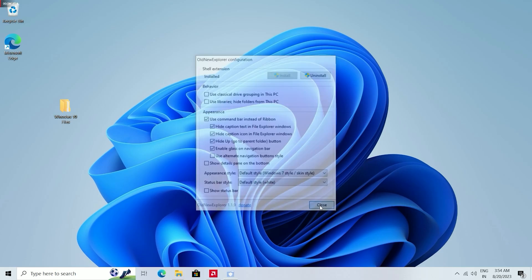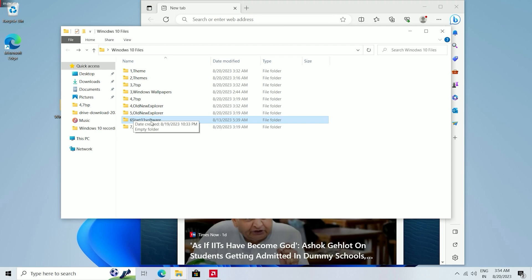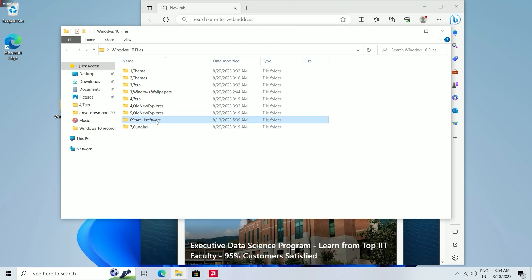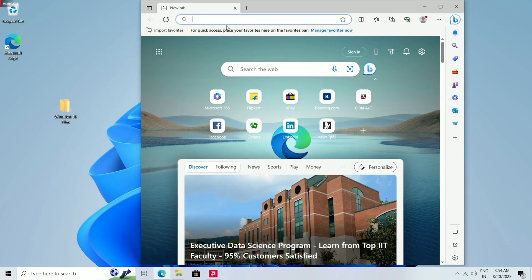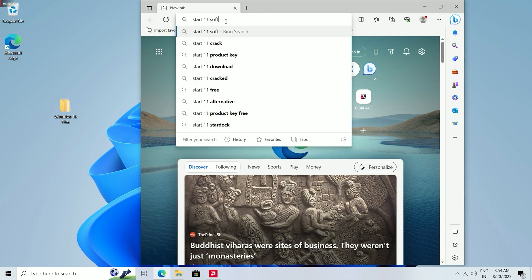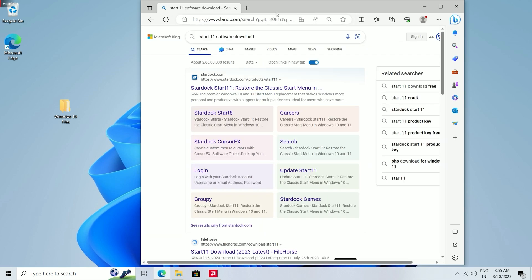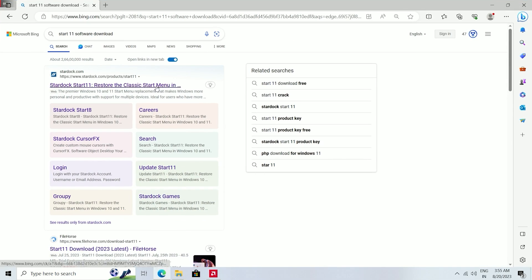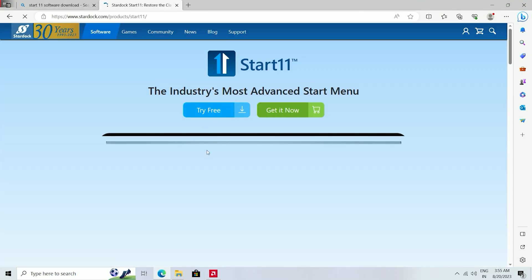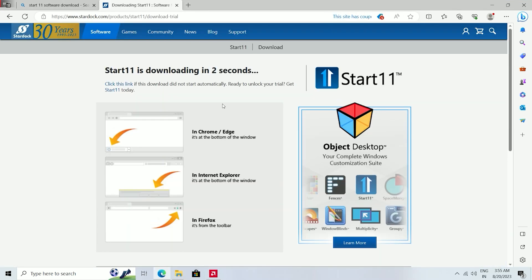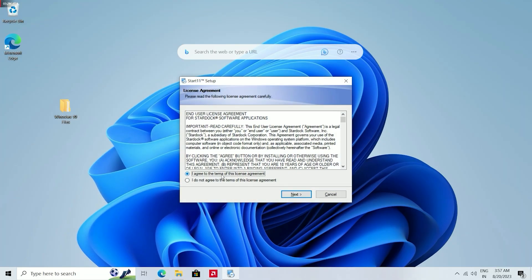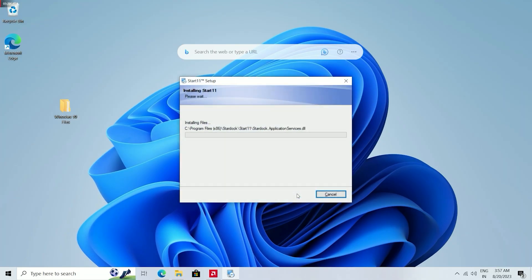In the next step we need to install Start11 software on our system. To do this, open your browser and search for Start11 software download. Click on the provided link and then click Try for Free. The software will begin downloading to your PC. After downloading, install this software.